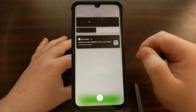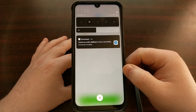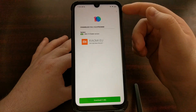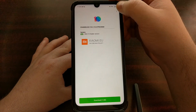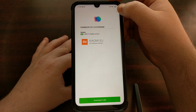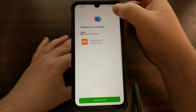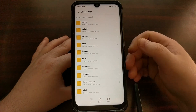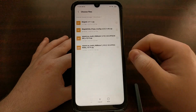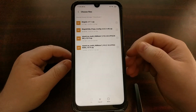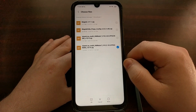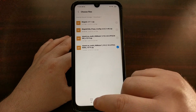Once you have downloaded the new update — you can see 10.2.10 for the Note 7 has been downloaded — we're going to stay in the updater and tap the three-dot menu button at the top. Then we're going to tap on Choose Update Package and browse to wherever we downloaded this file. I downloaded it to the regular Downloads folder, and as you can see right here it shows 10.2.10.